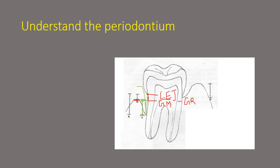So this distance is actually your pocket depth and it is actually a distance from your gingival margin to your base of the pocket.